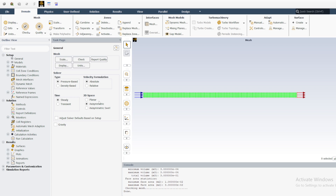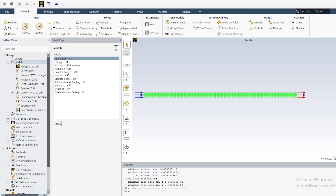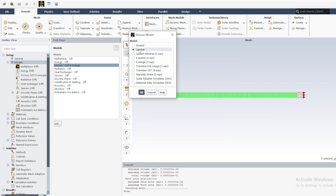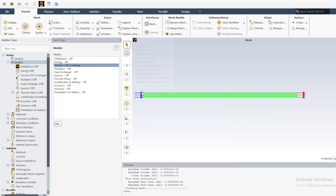Next, go to Models to define our model. We are using a laminar flow, so under Viscous double-click and select Laminar. The energy equations are off, multi-phase is off — everything else is off. We are focusing only on laminar flow today.